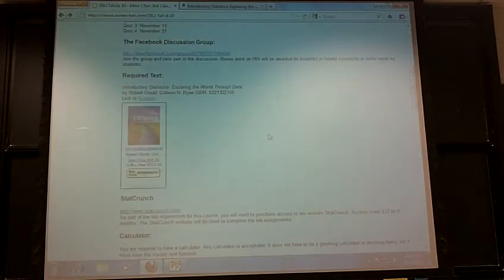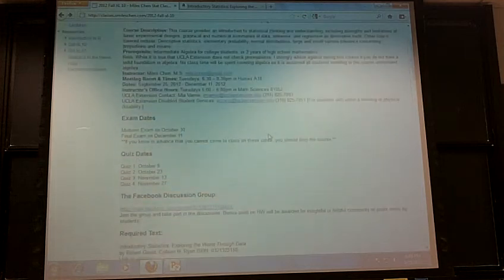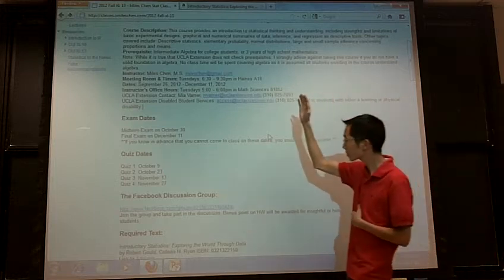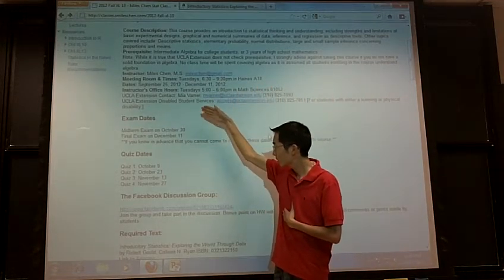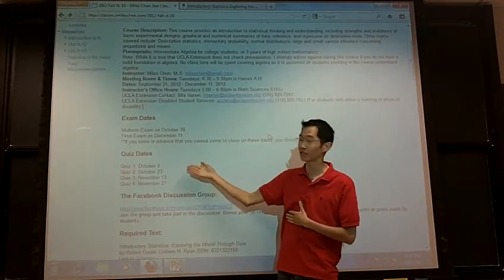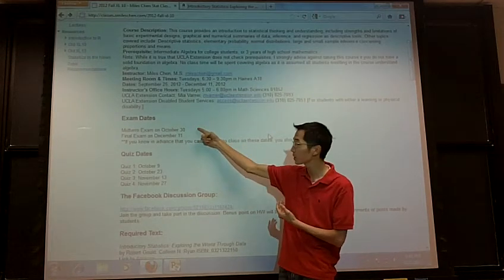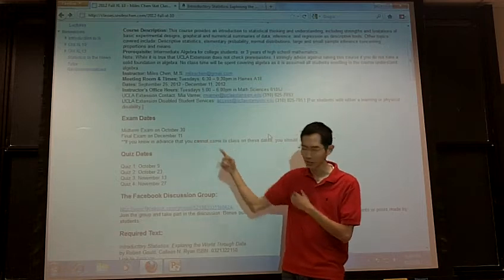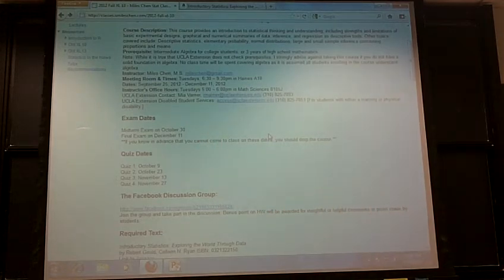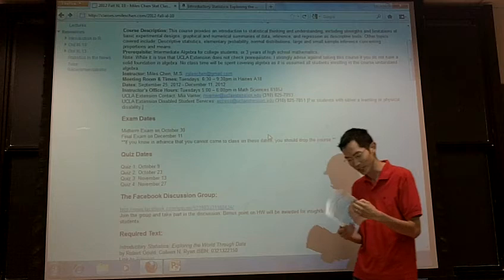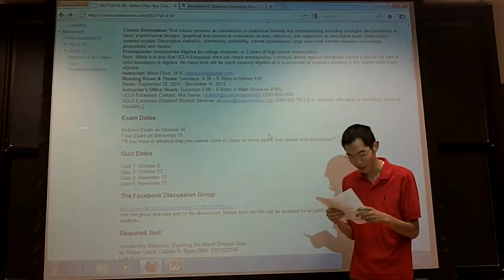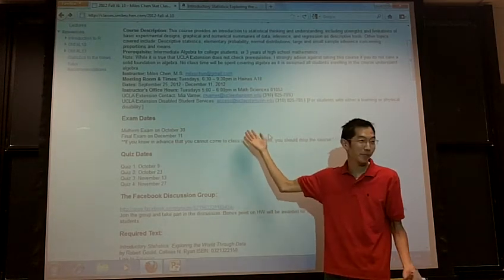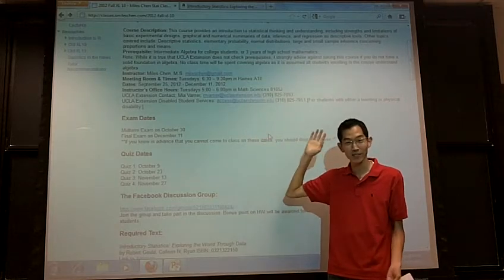So first off, save these dates in your calendar. You're gonna have a midterm exam, October 30th, and the final exam will be December 11th. Save those days. There should be both Tuesdays, unless I looked at my calendar wrong. Make sure you can make it to class on those days. If you can't, we've gotta work something out.